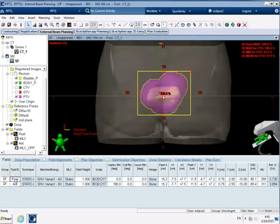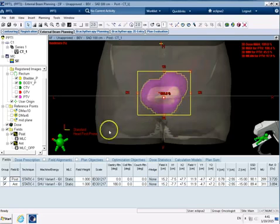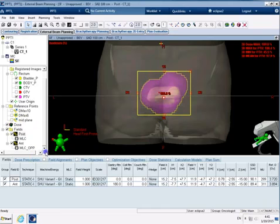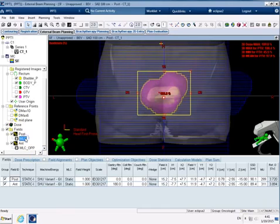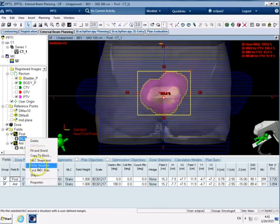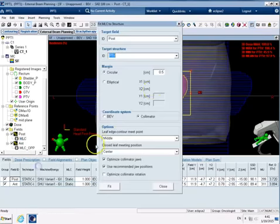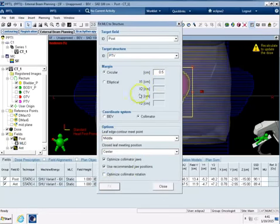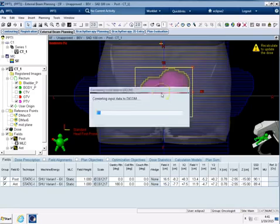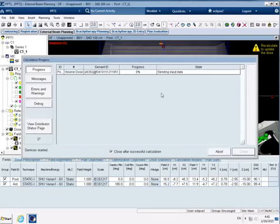In fact the first thing I've just noticed is that the field isn't half a centimeter bigger all the way around. So the first thing I'm going to do is start off by doing that because we know that that's our rough starting point so I'm going to do fit to structure and I'm going to do half a centimeter bigger and click fit and then let's calculate that so F5 to calculate.